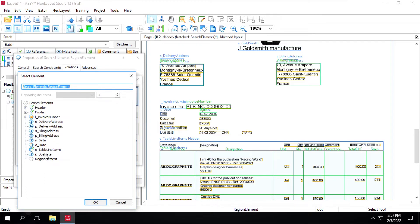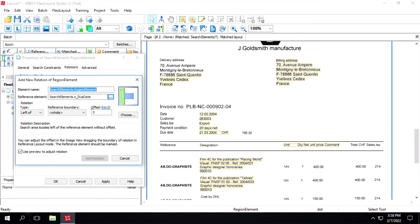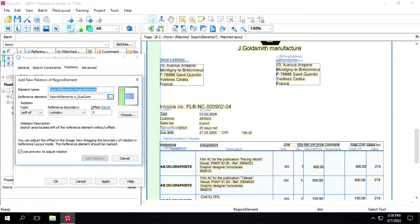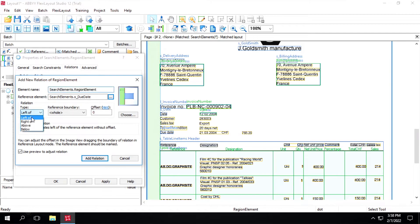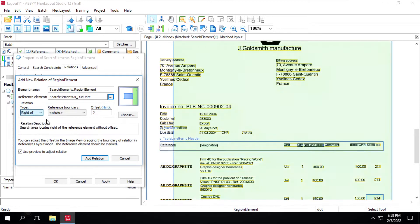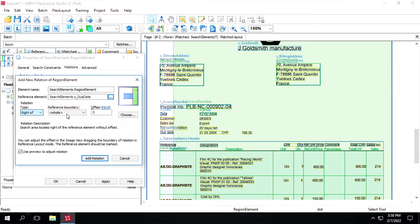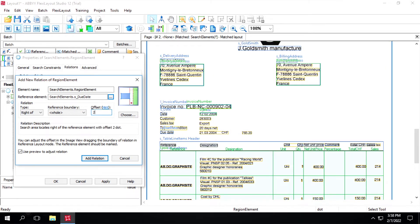First we'll define a relation from right-of. The reference boundary will be 'whole', and here we'll define a sum offset — we'll give it as 200. Now click on 'add relation'.